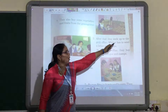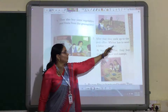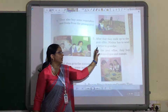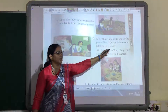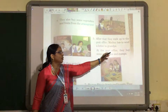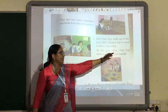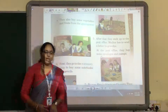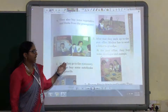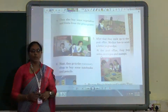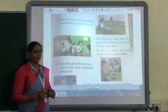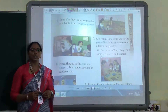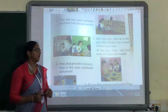After that, they walk up to the post office. Mother has to send a letter to grandpa at the post office. They buy some envelopes and stamps. We buy stamps and envelopes at the post office. So, the post office is also a place near your house — it is known as a neighborhood.